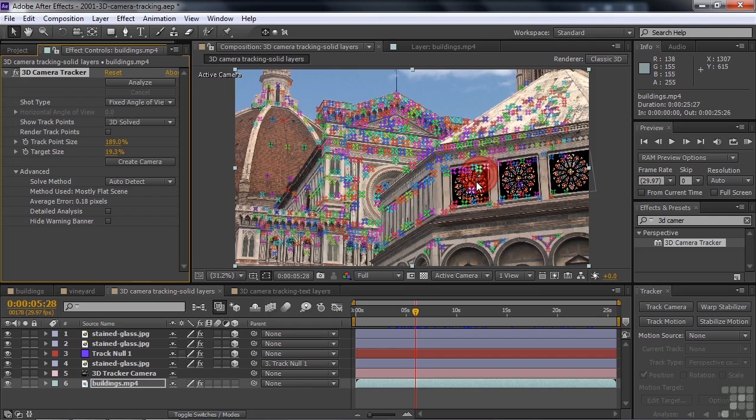You can attach a solid layer, a null object layer, or text. Then later on, you can replace the solid layer with a video clip or with a still image or a graphic. At any rate, that's the basic process. You get these little track points when you're done.